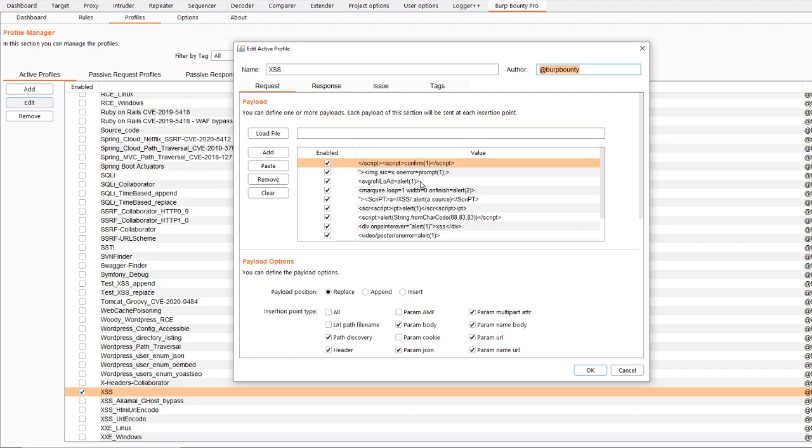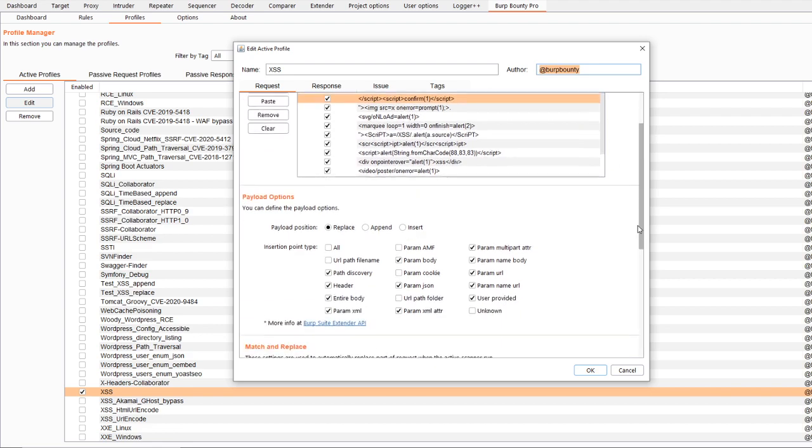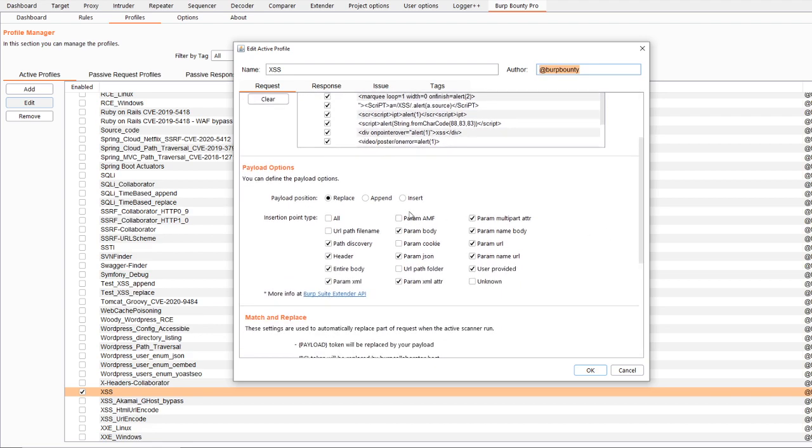First, in the request, the payloads to be sent in each insertion point are specified. Next, you can define the payload position, in this case is replace, to replace the original value with our payload.